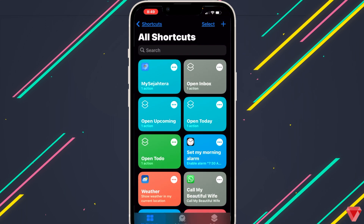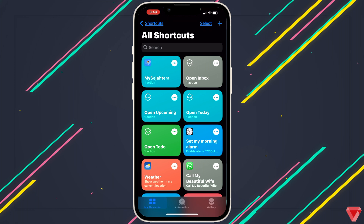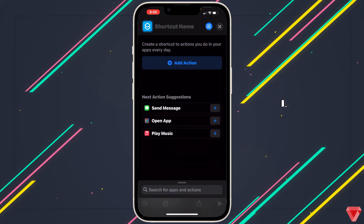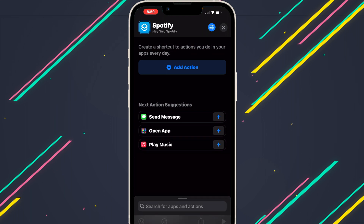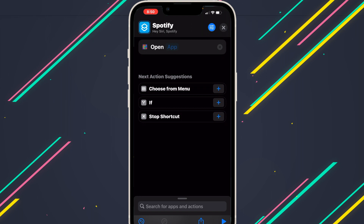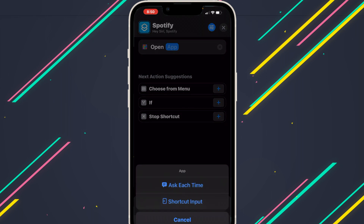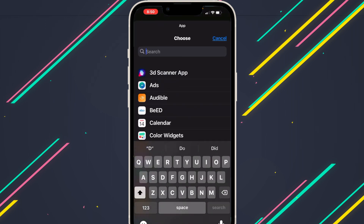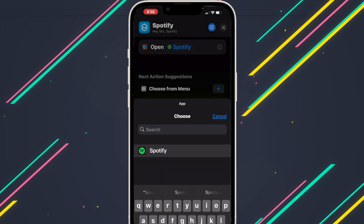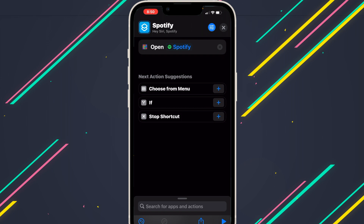Now we'll set the second application shortcut. Tap on the plus icon on the top right corner. Type in the application name and tap Done. Open application, tap plus. Select the application again and tap on the app — Spotify. Select the app. Alright, the shortcut section is done. We have added two applications in our shortcut section: Spotify and MySijatra.